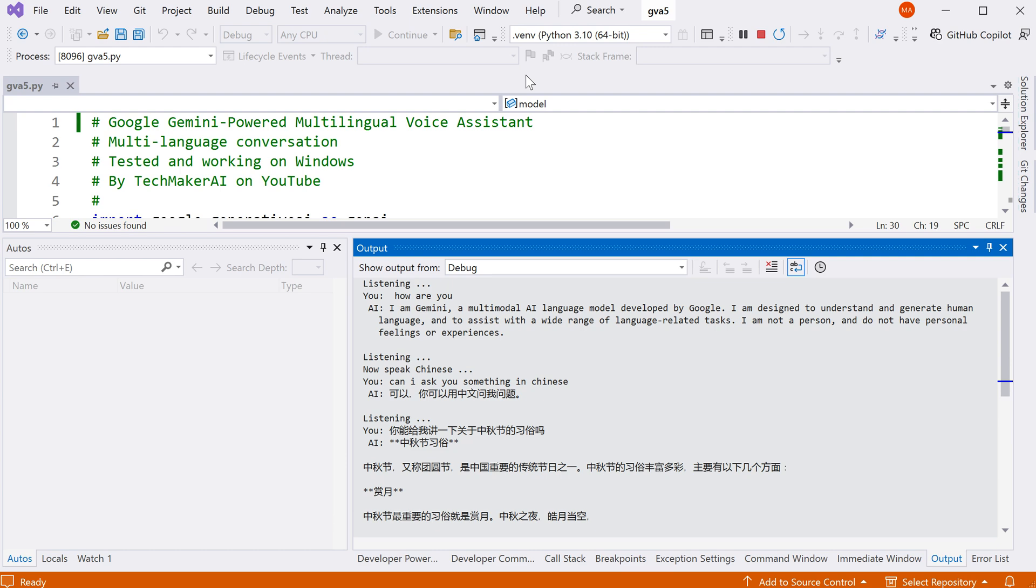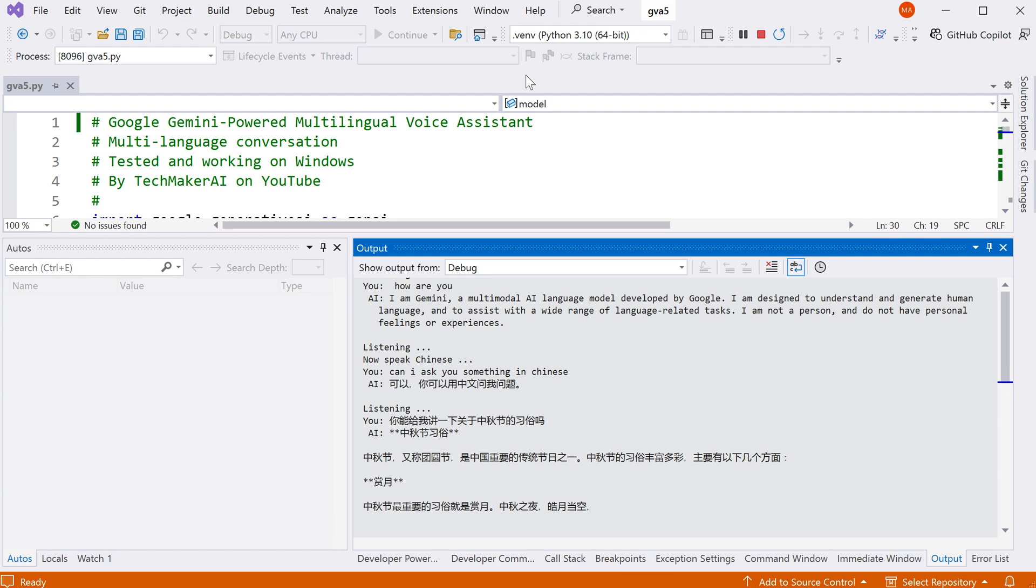中秋节的习俗丰富多彩,主要有以下几个方面。赏月,中秋节最重要的习俗就是赏月,中秋之夜,好月当空。